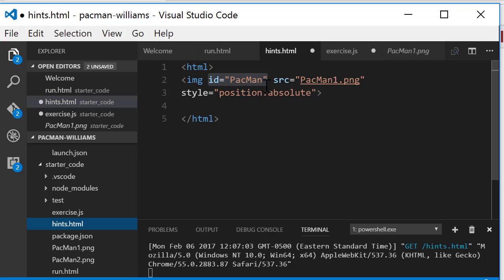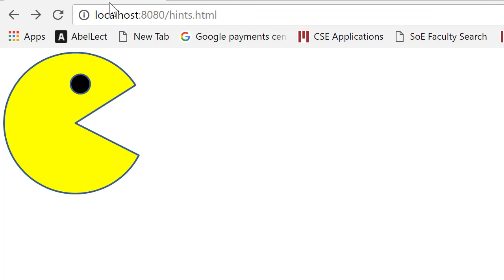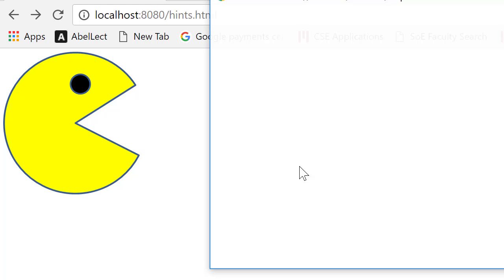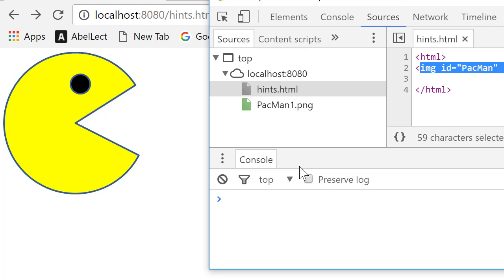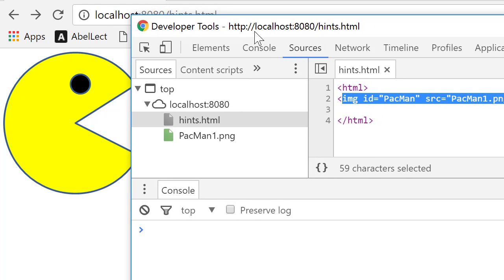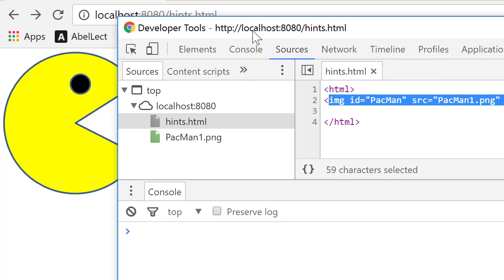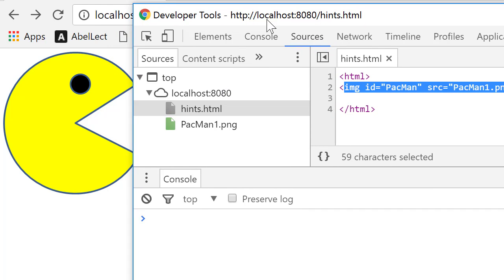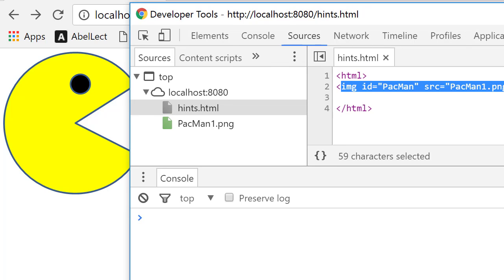So let's load this up. I go to the browser and I've set up a little server here and I've loaded hints.html. So it's loaded this guy and now what I'm going to do is bring up the development environment. So I do control shift I or command shift I and this brings up the development environment. I'm going to position that here so you can see the beginning of it.